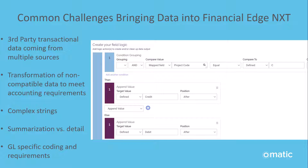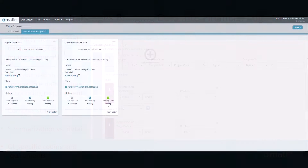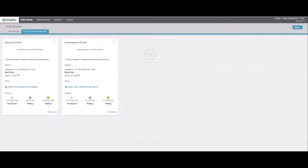Now that we're using Omatic's Post to Financial Edge, it only takes a few minutes to post transactions to Financial Edge. This is Omatic Cloud, where we manage posting transactions from our donor CRM and other platforms to Financial Edge.